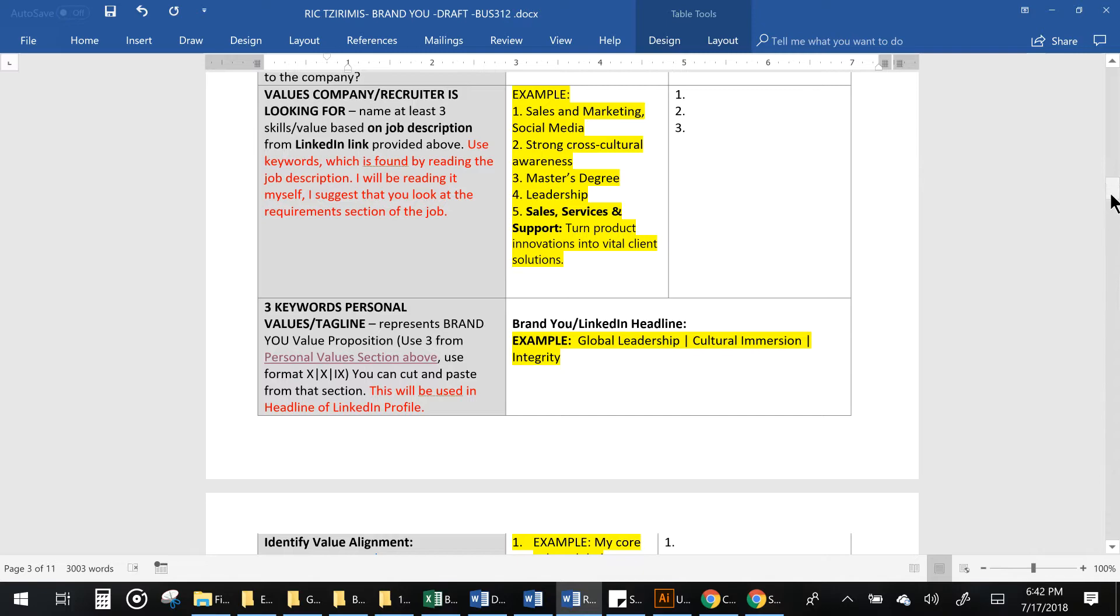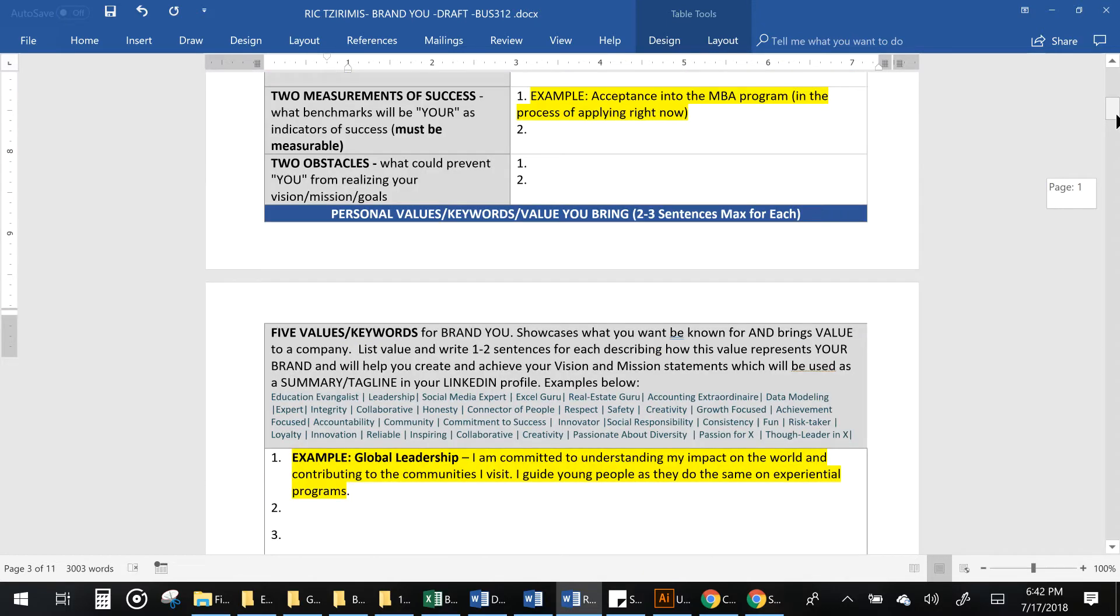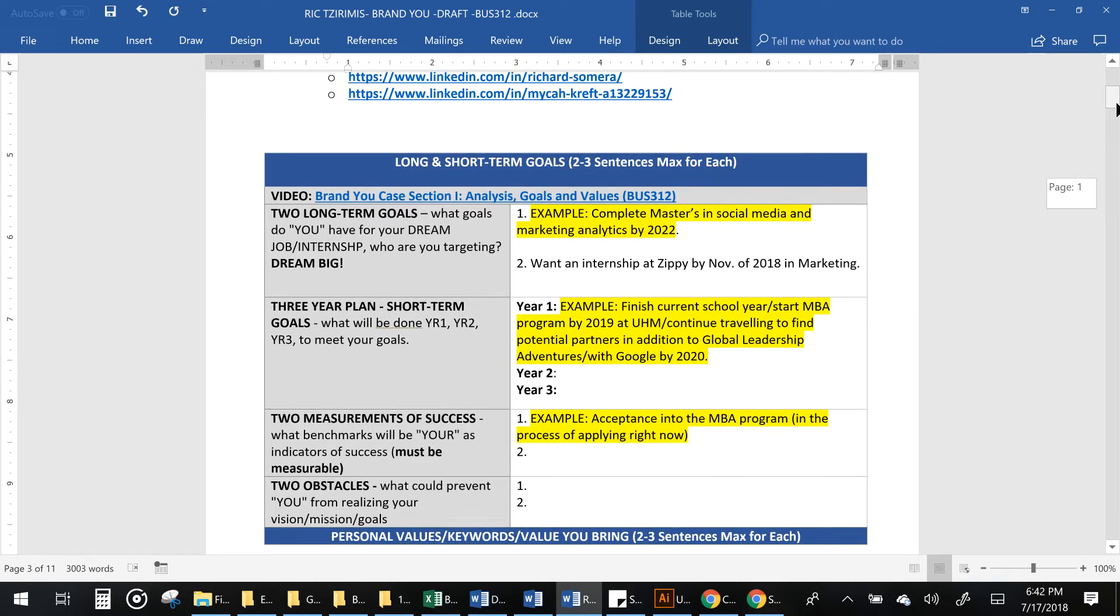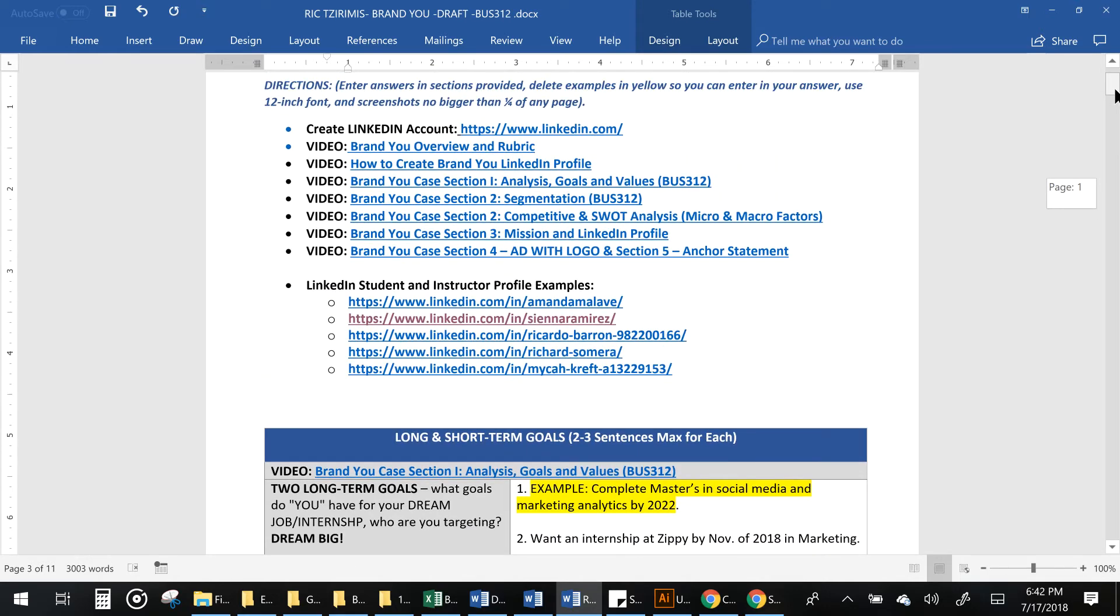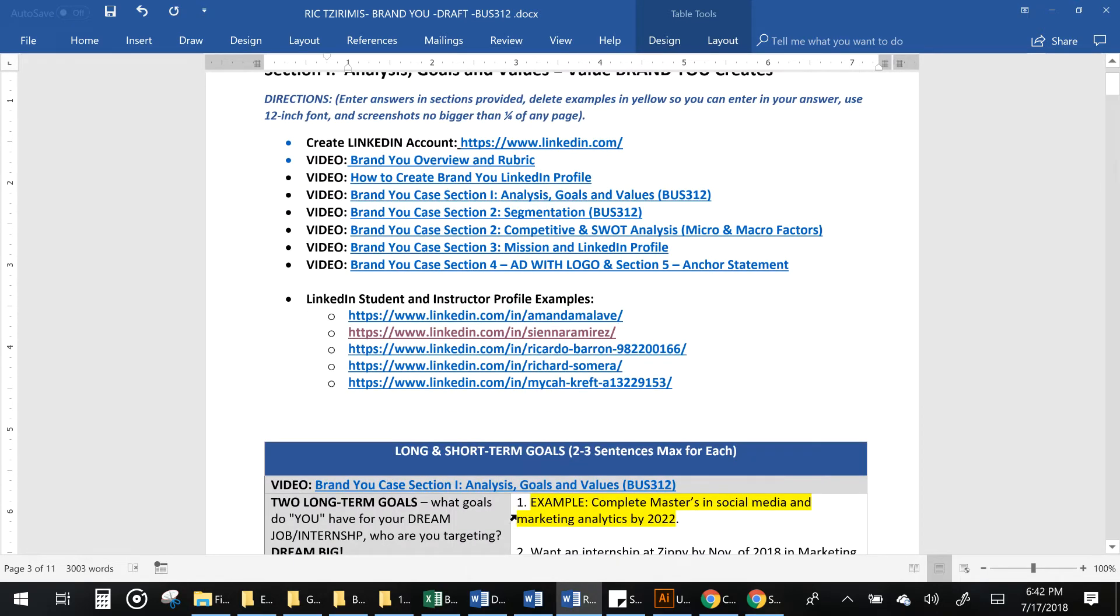There's also a blank template if you don't want to mess with all of the examples and you want to go ahead and do it on your own. You can actually just go to the blank template and just start filling it in as well.